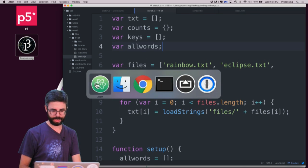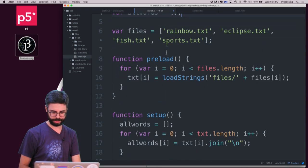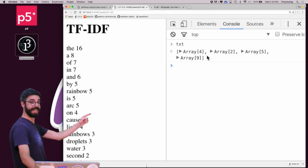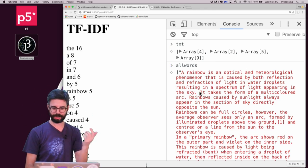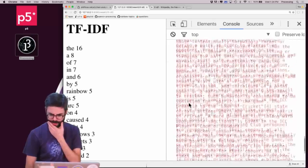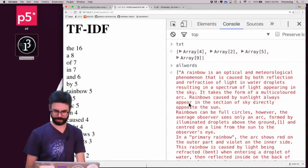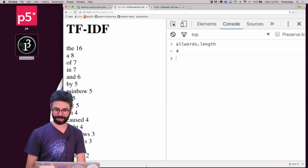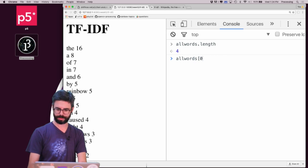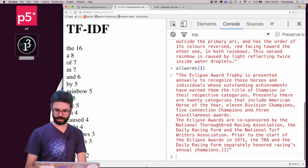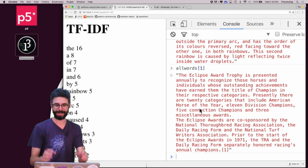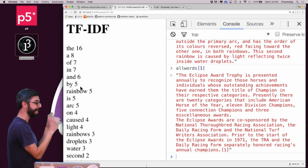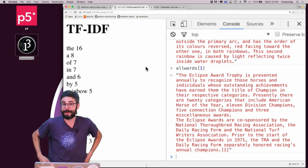Let me make this a global variable for easier debugging. Now I can see: here's the raw data from the files, and here is that array. allWords has length 4 or 5. allWords[0] is rainbow, allWords[1] is eclipse. These are short documents, but I now have all those articles in an array of strings. Here are the counts for the rainbow article — these numbers are really small so my results won't be great, but let's see how it goes.